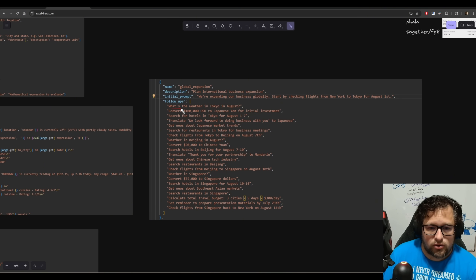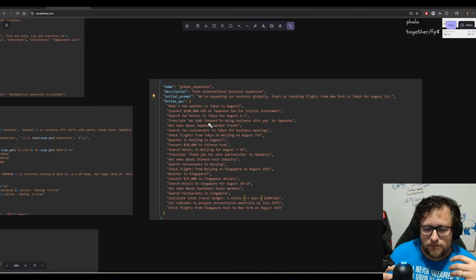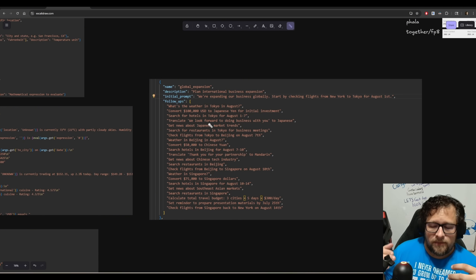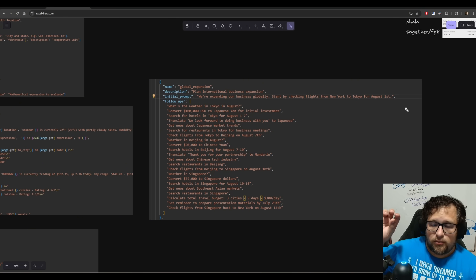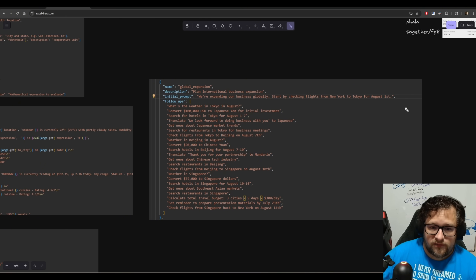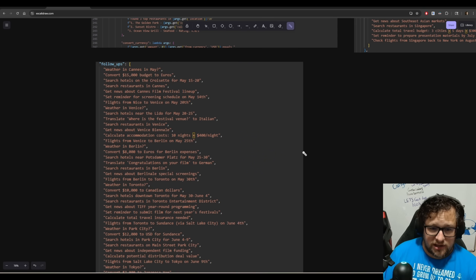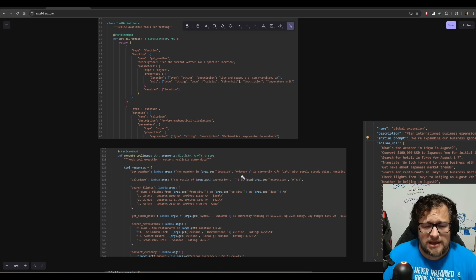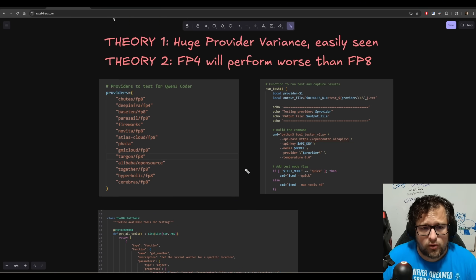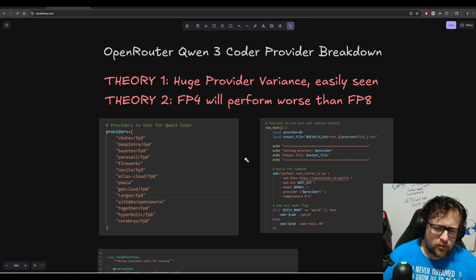Here's an example of a mid-tier test I was doing. I should get a tool call for get weather, a tool call for converting currency, and a search for hotels. This may seem simplistic, but it's actually a really interesting way to test chains of tool calls. If my original prompt is 'we're expanding our business globally, start by checking flights from New York to Tokyo,' the first tool call should be to check flights, and then we measure whether all the subsequent tool calls happen as well. I go a lot longer — this isn't even all of them, but it keeps going.